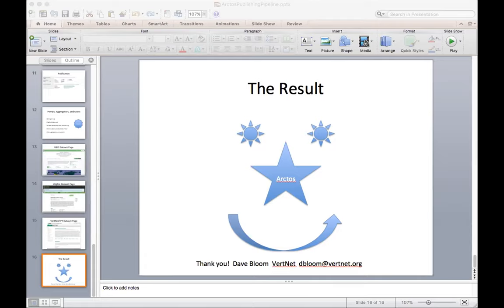That was really helpful Dave — that was a black box to me, so thank you for going through all that. Any time people have questions, I'm happy to answer.